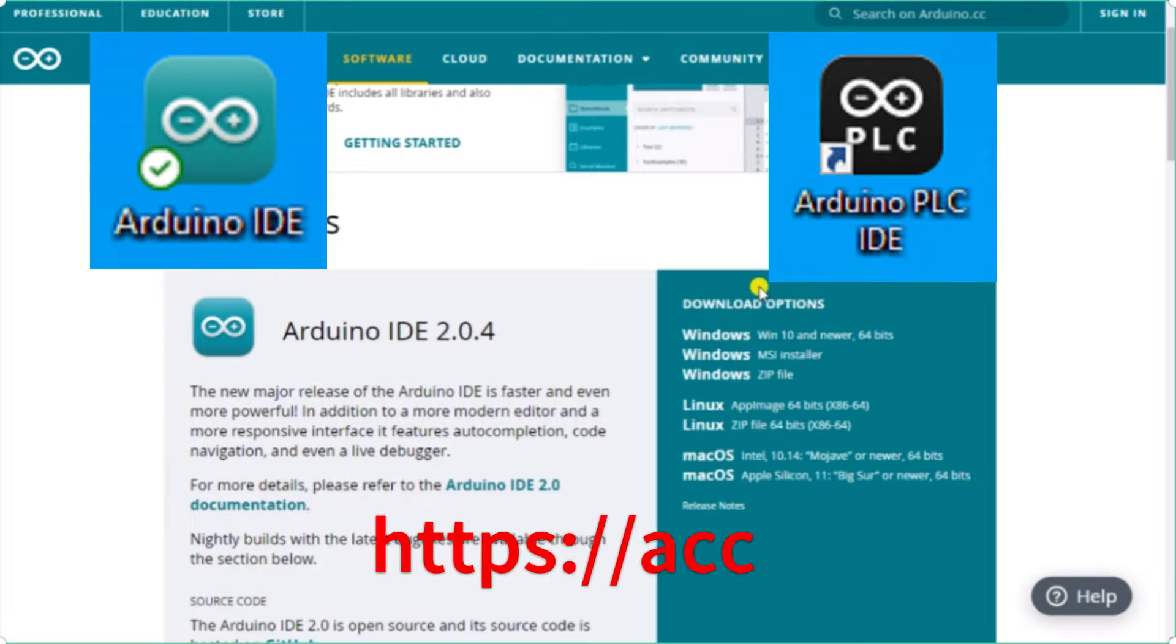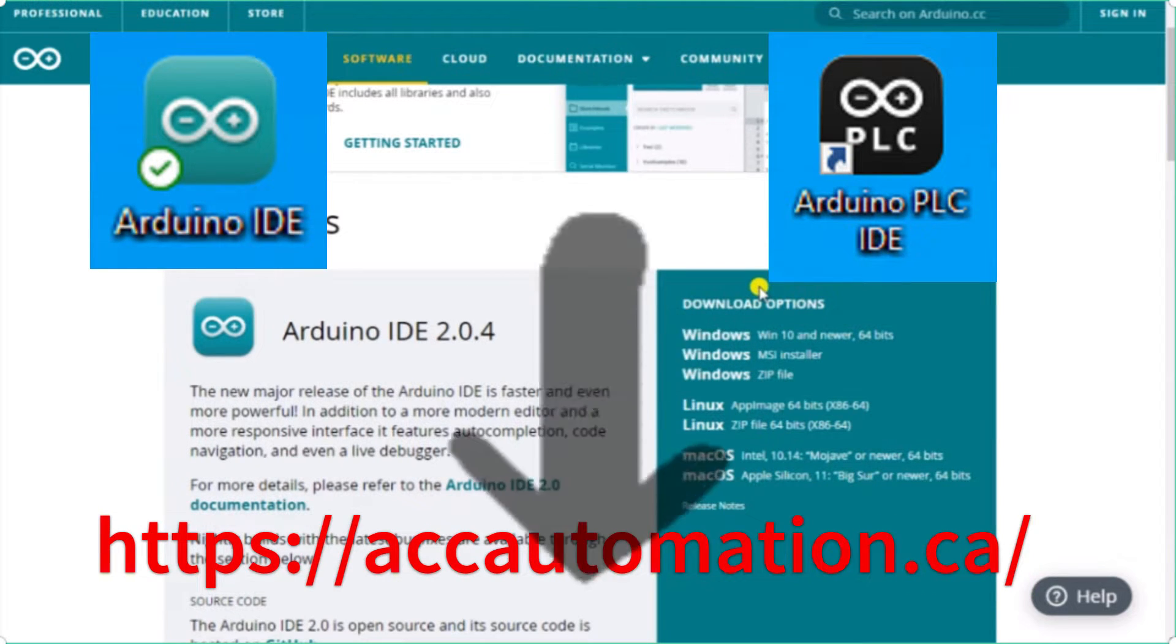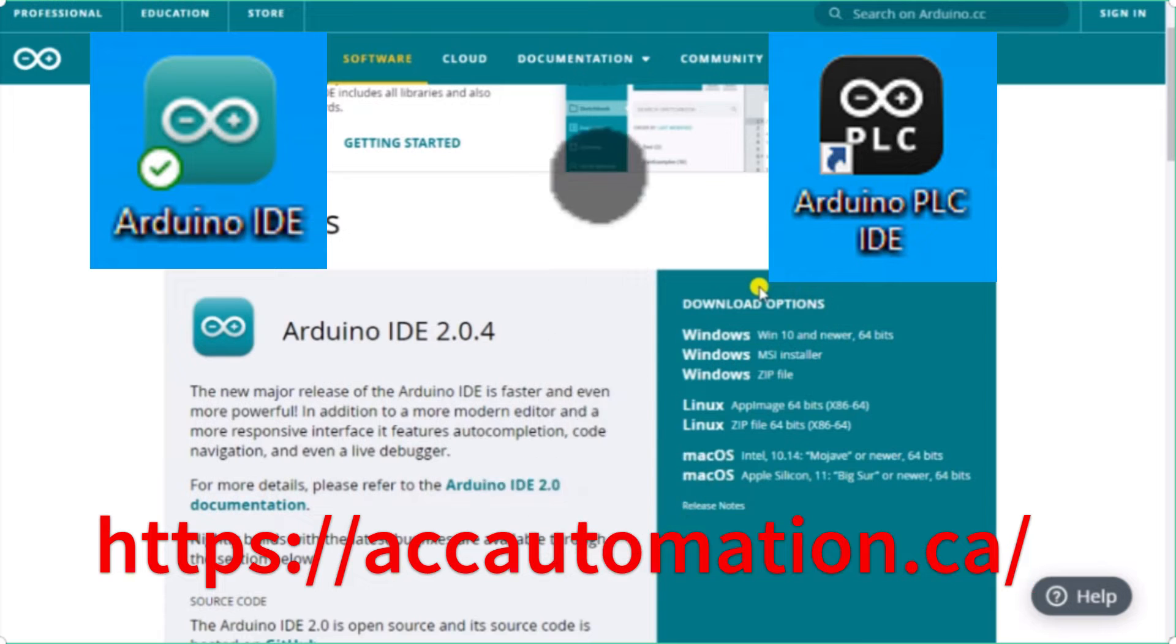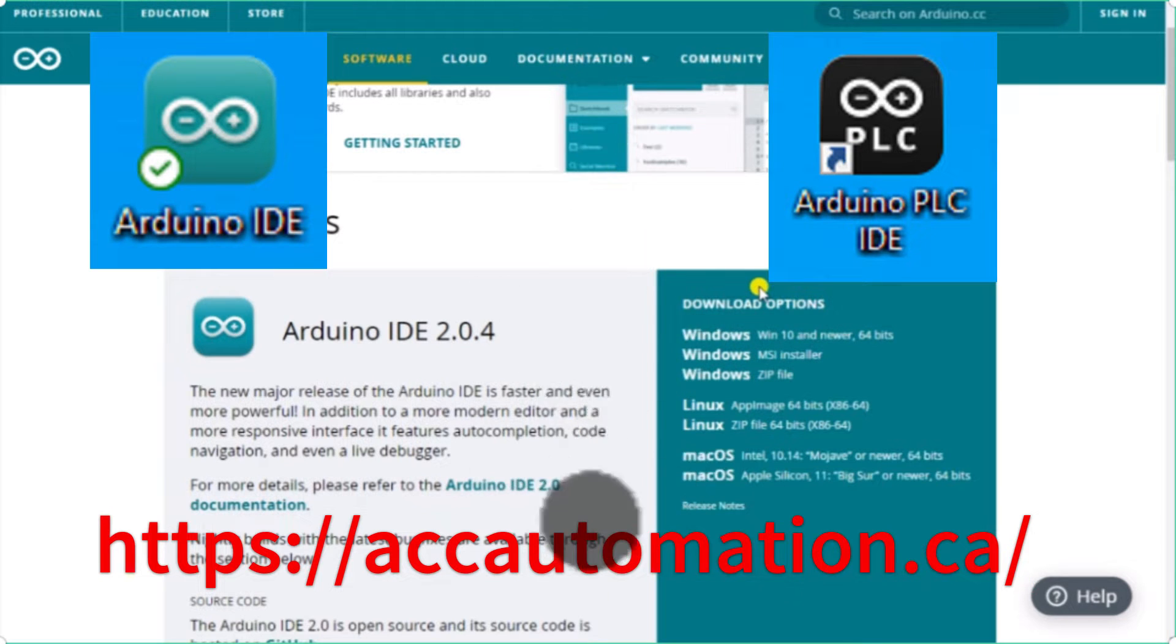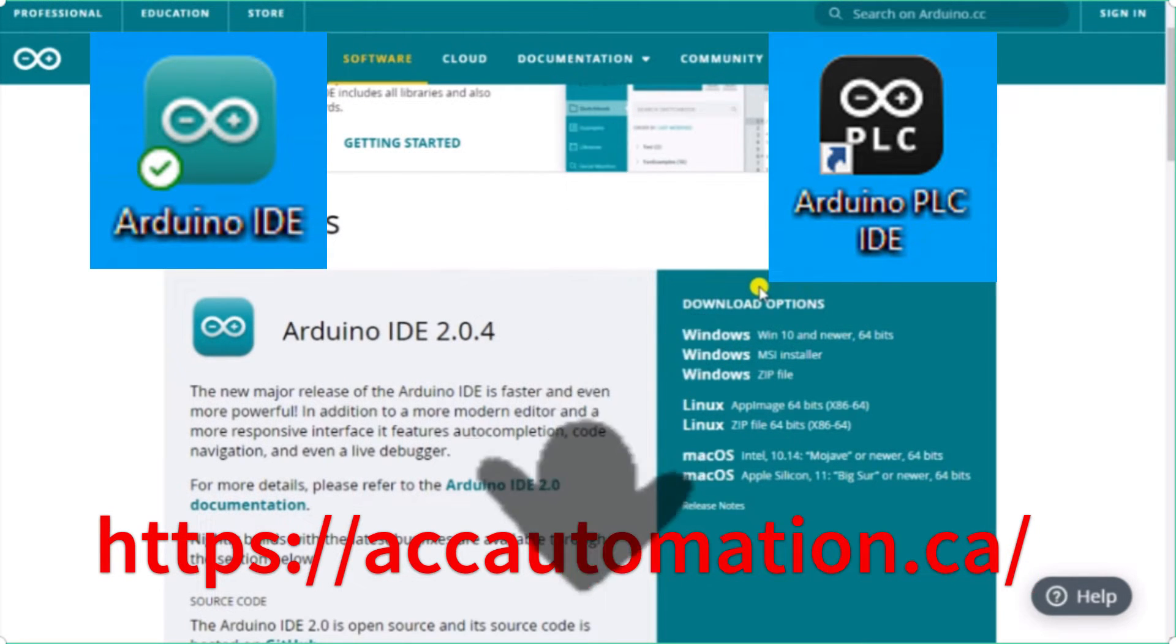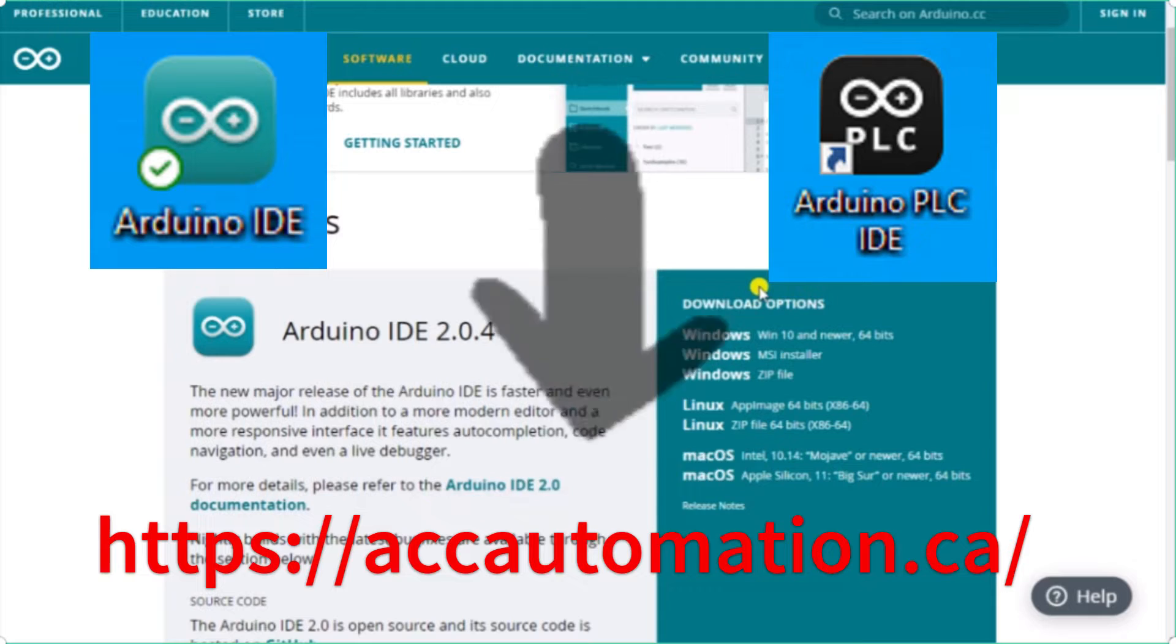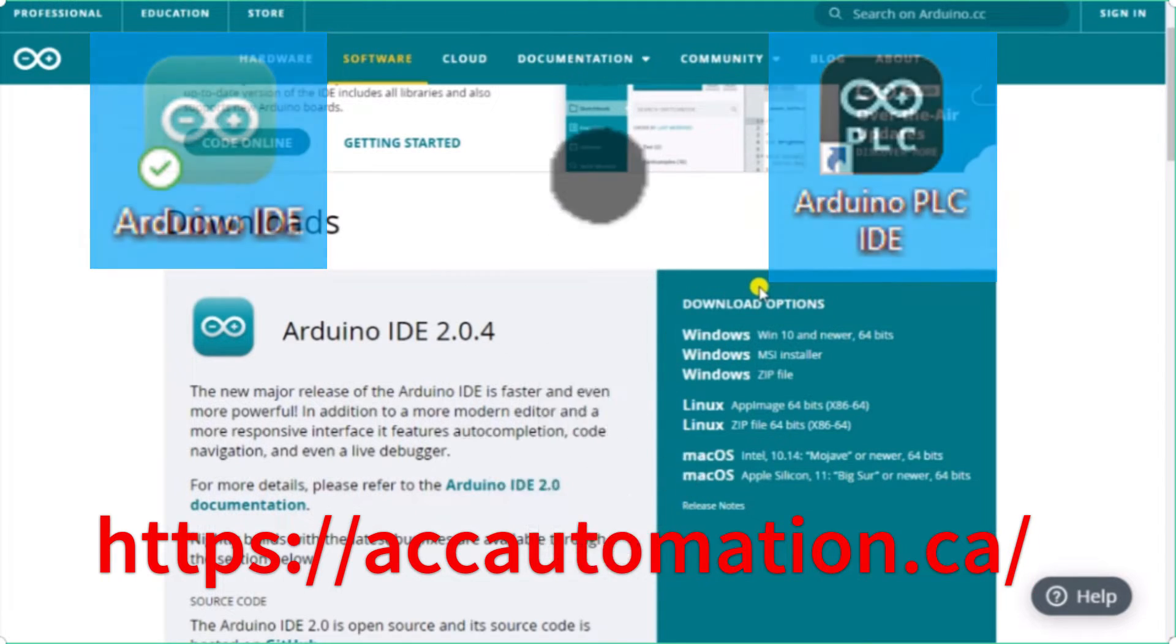Detailed information contained in this video can be found at accautomation.ca. A link has been put in the description below. If you have not watched the other videos yet, there will be links in the description below that will start you with video one. There will be links to the rest of the videos in the series as well.